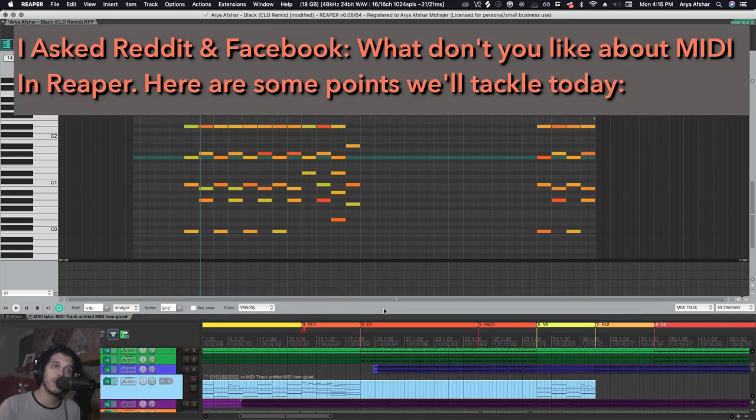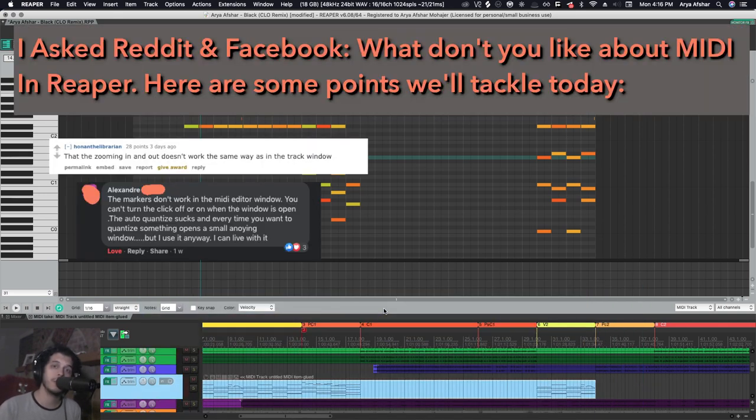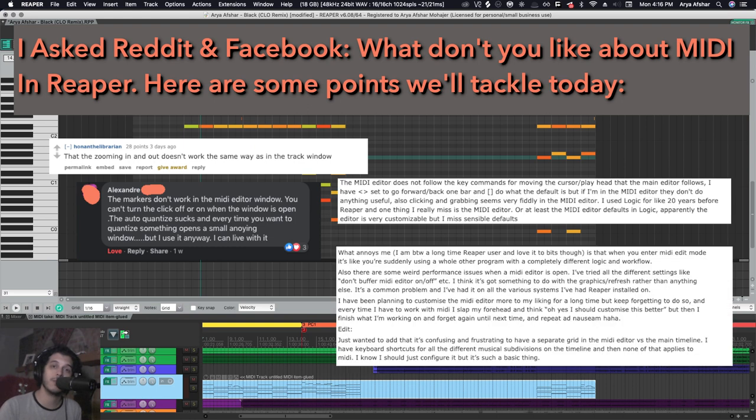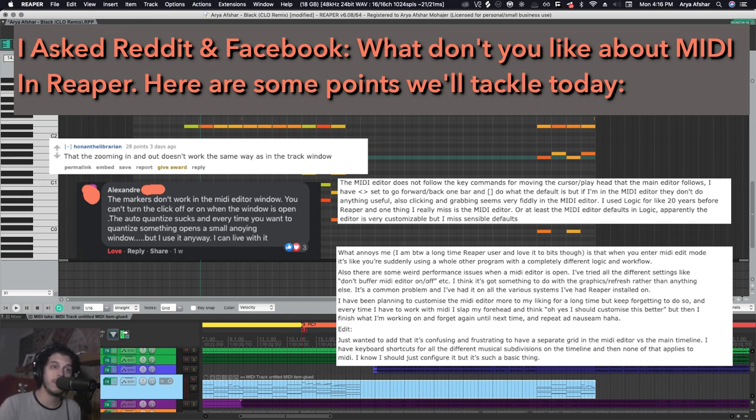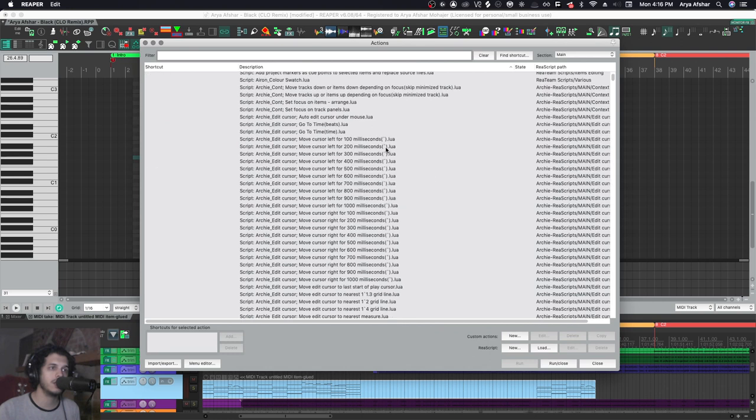Why don't hotkeys for markers, zooming, transport, and recording work when you're in the MIDI editor? The reason, probably some of you already know, is that if we open the actions list, I can see in the section I can also choose alternative recording, media explorer, MIDI editor, MIDI event list editor, and inline editor.